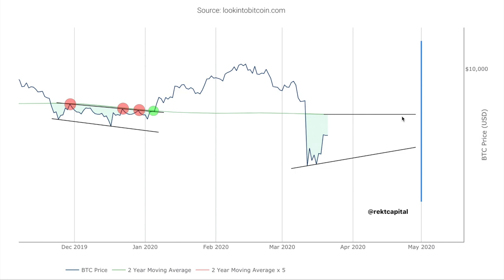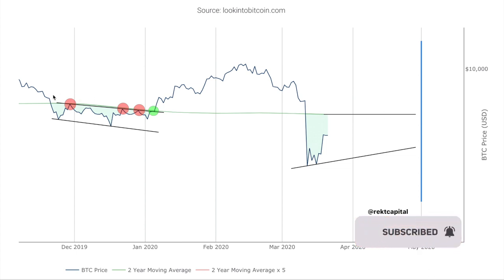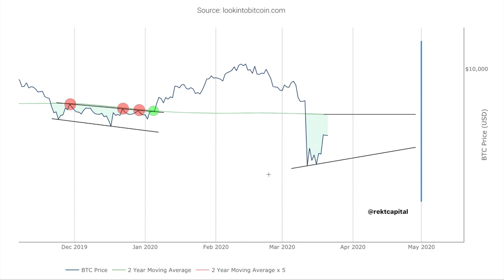This video was all about showcasing the historical price tendencies whenever Bitcoin is in these regions of outsized rewards for bargain buyers, and what to look out for going forward based on those historical tendencies. I hope you found this valuable and useful — please drop a like and subscribe for more videos like this. I'm Rekt Capital, and I'll see you in the next one.